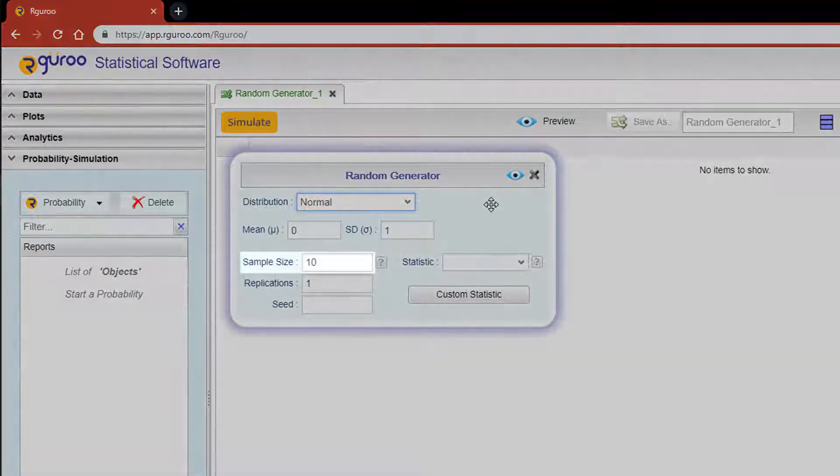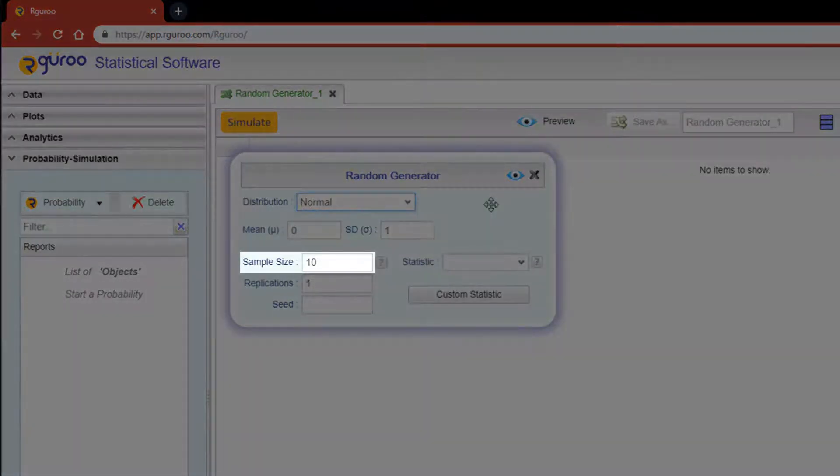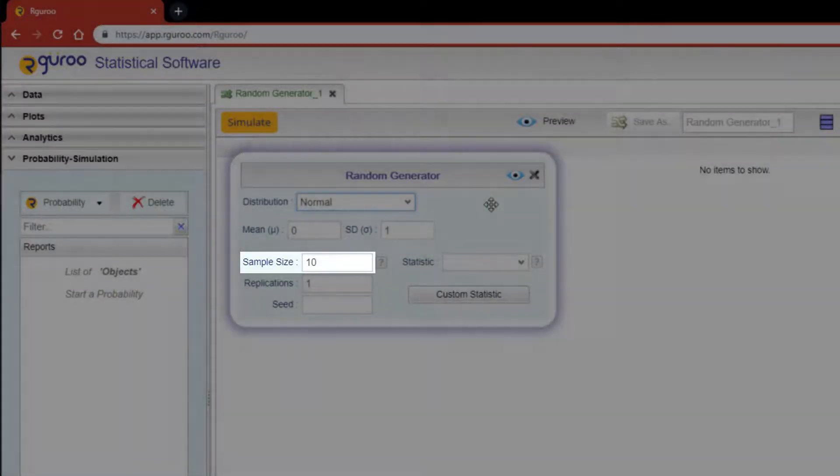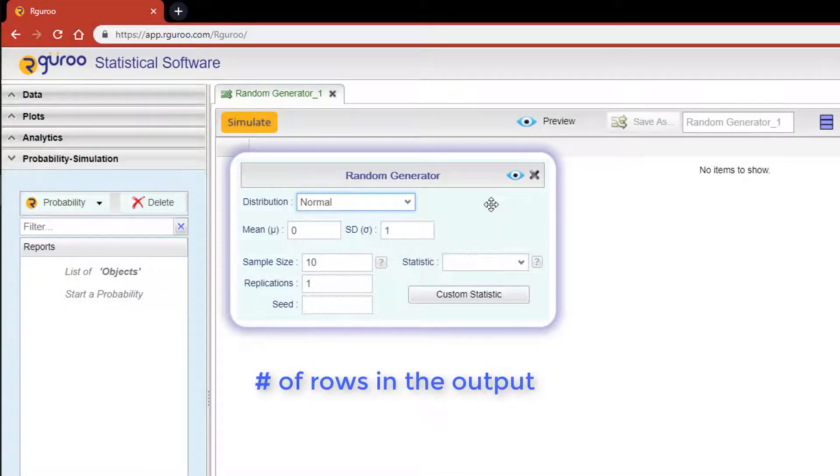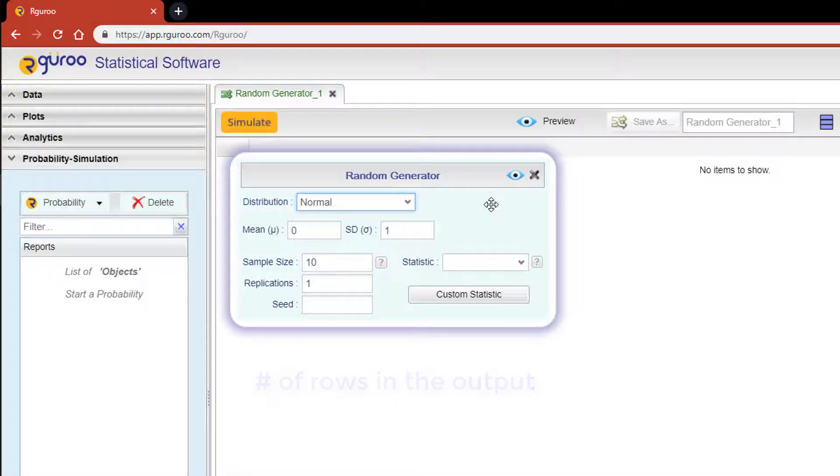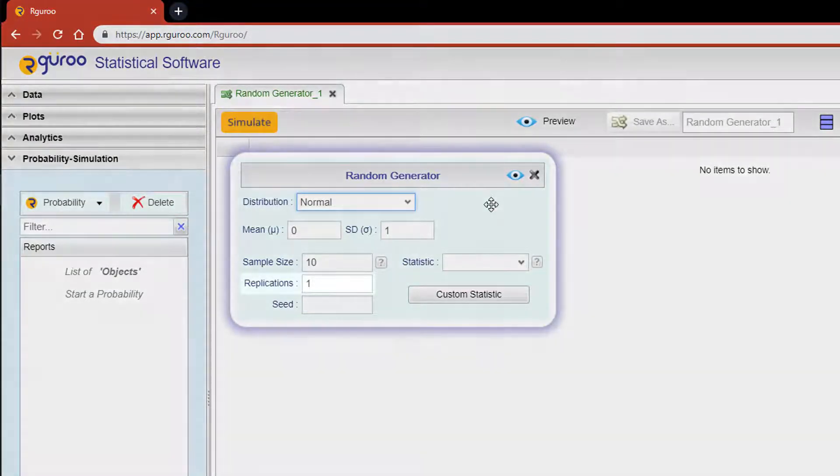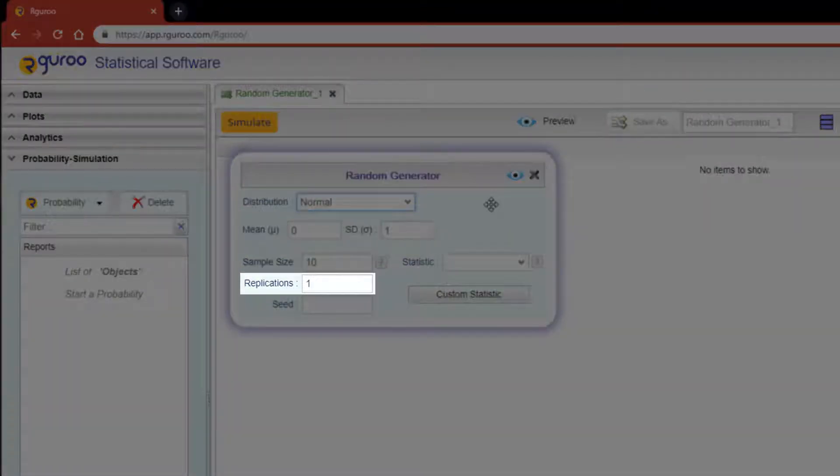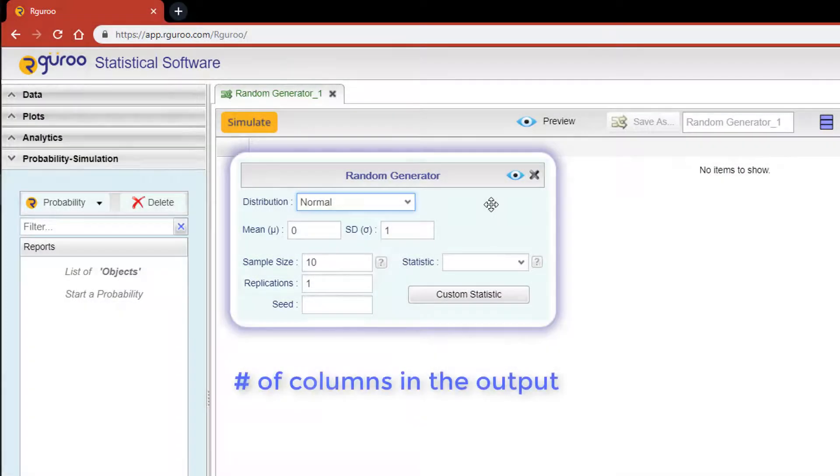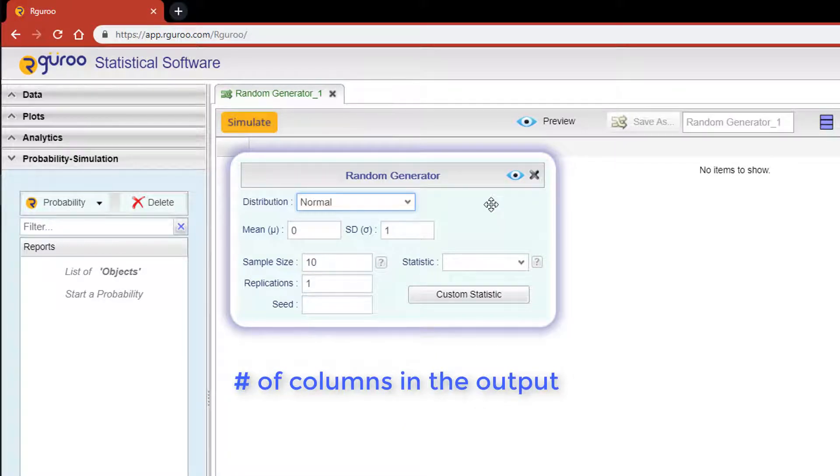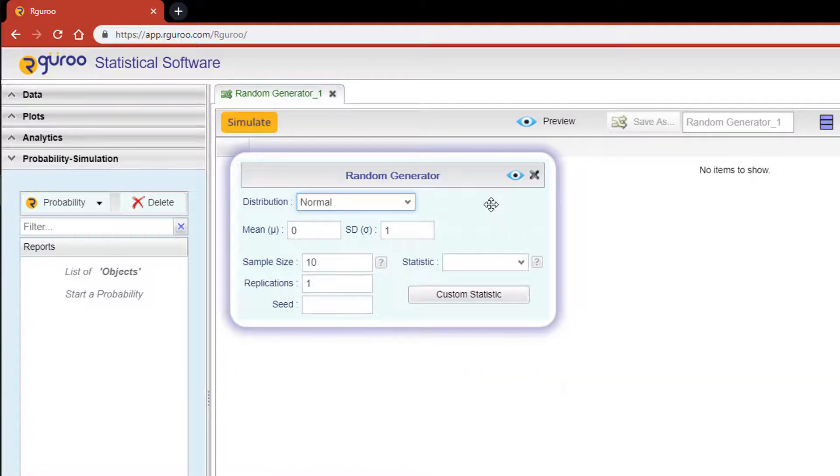The sample size text box determines the size of the random sample. This will be the number of rows in the output table if no statistic is selected. The replications text box is the number of samples you want to create. This will be the number of columns in the output table if no statistic is selected.